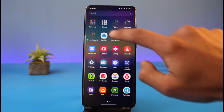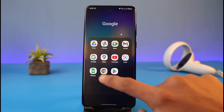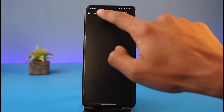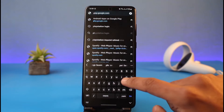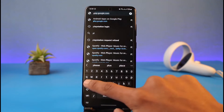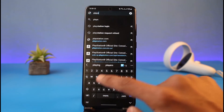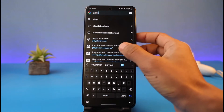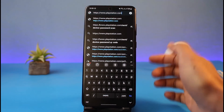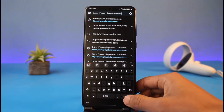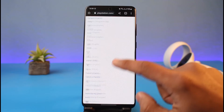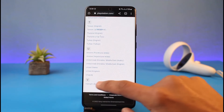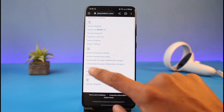To do that, go ahead and open up your browser and go to playstation.com. I'll also make sure to drop a link in the description box. Go to playstation.com and then log into your account if necessary.